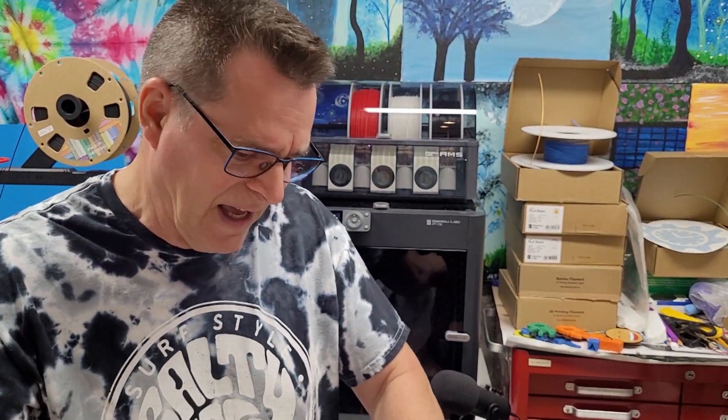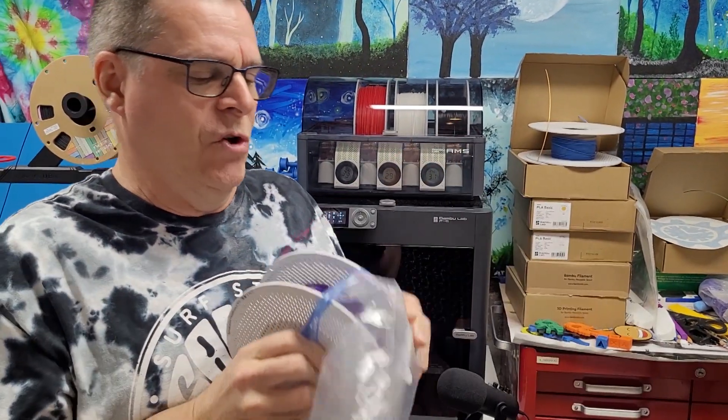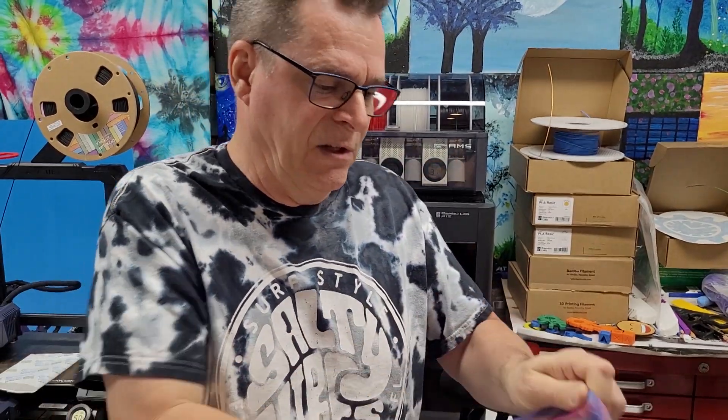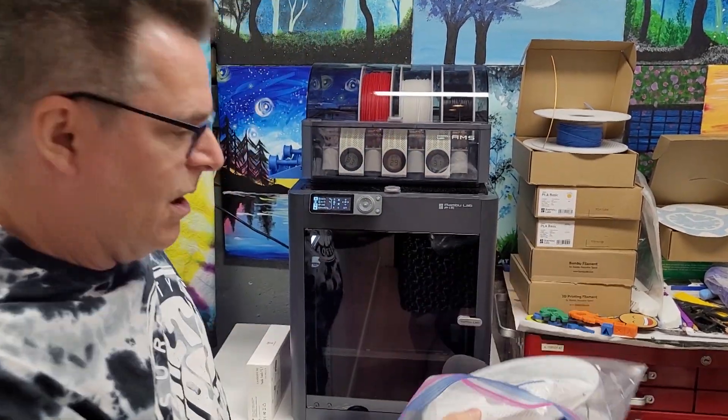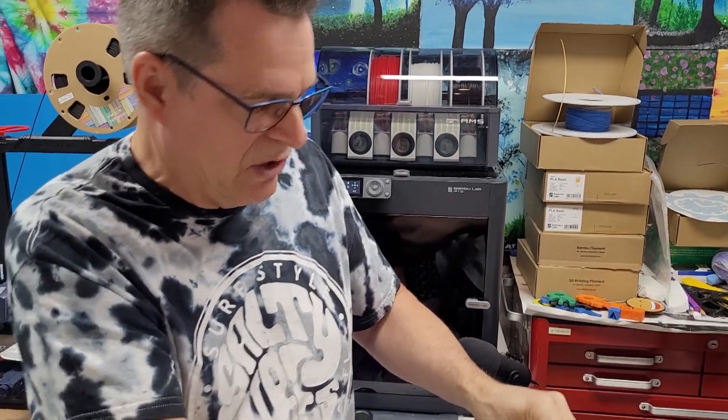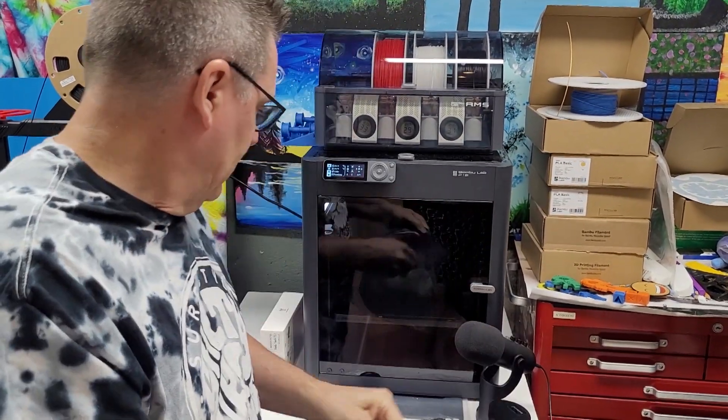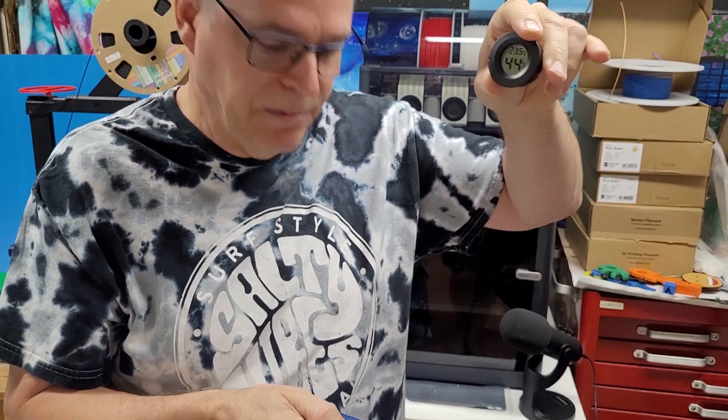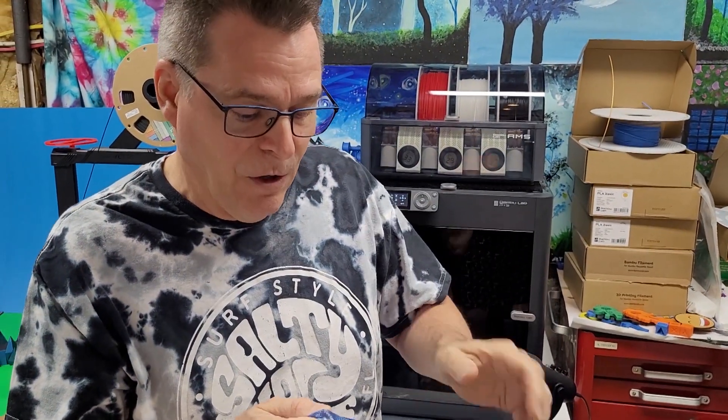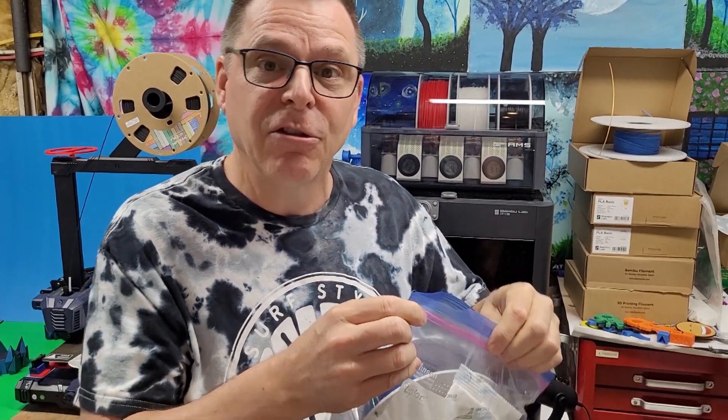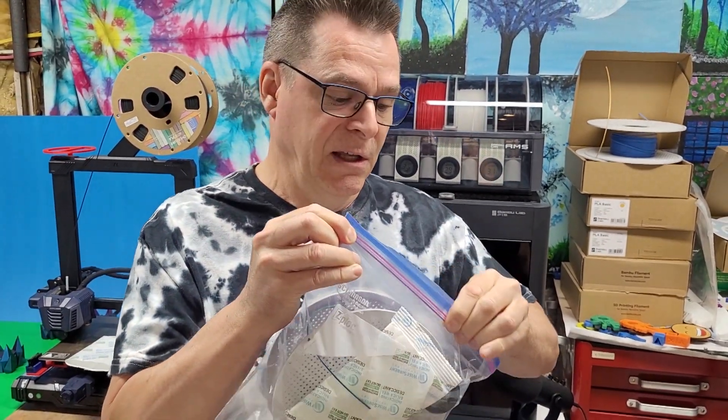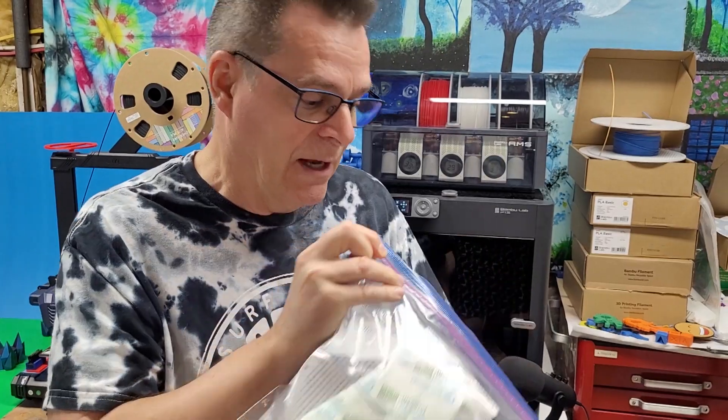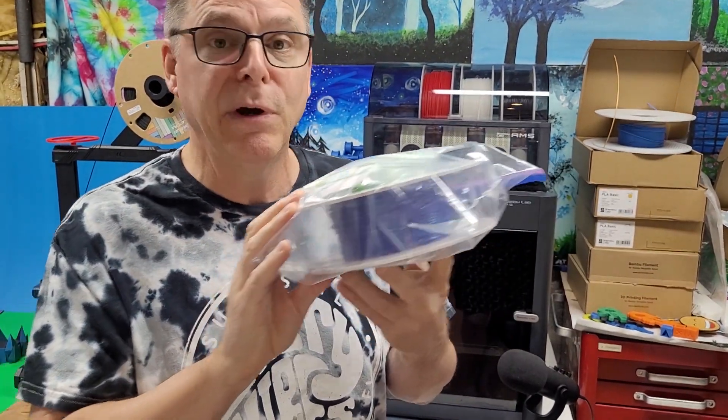I took the reel of filament and stuck it into one of these giant freezer baggies. I took a giant bag of desiccants and put that into the bag, and then I took this temperature humidity reader and stuck that in the bag where it would be visible. At the time, I had 38% humidity inside this bag.